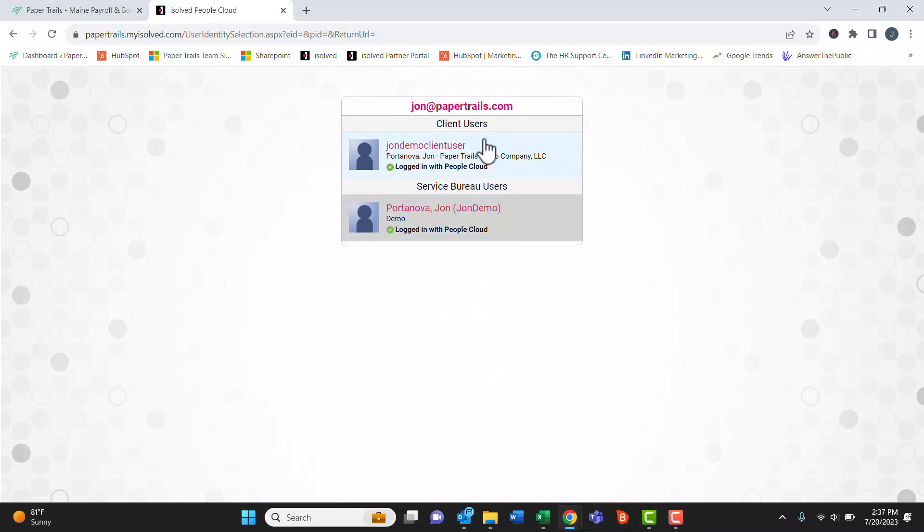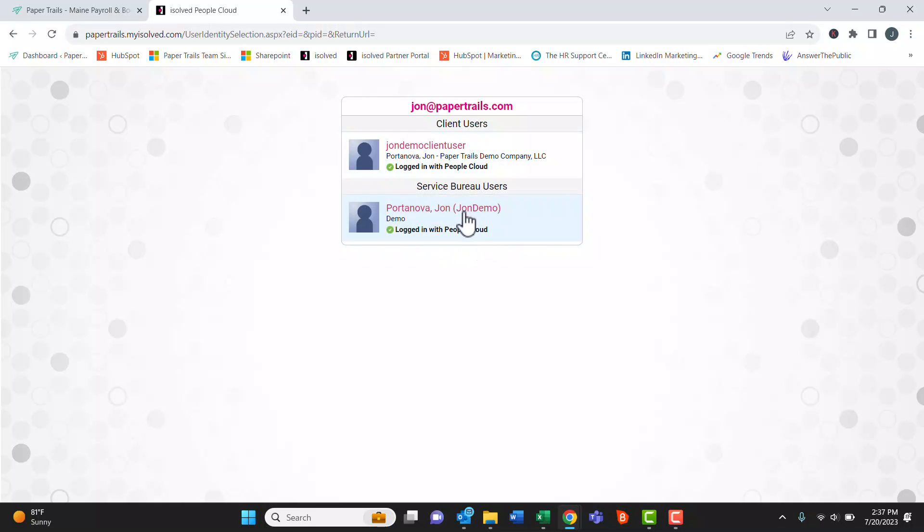Sometimes you might have different types of user accounts for your iSolved account. A lot of you will just have one account, but if you have multiple make sure you choose the right one.